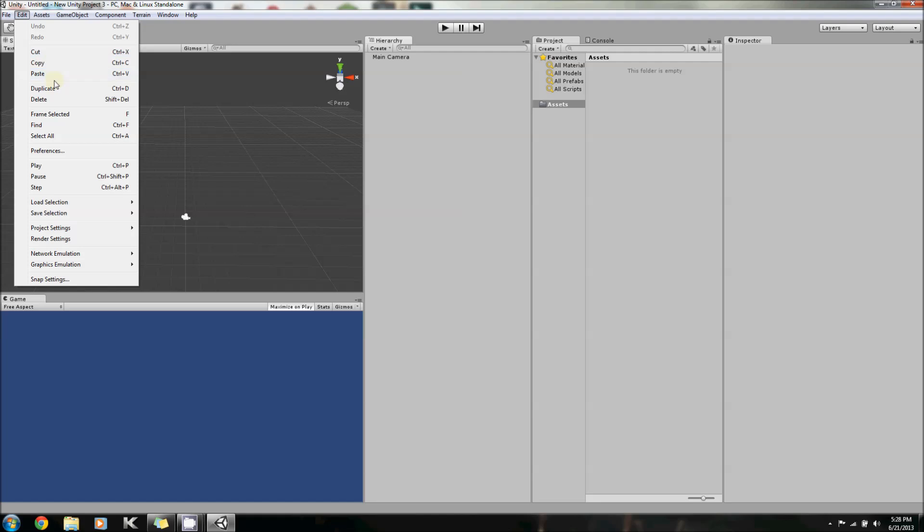Aside from that, there's Cut, Copy, and Paste, which are also very self-explanatory. If you want to cut and paste something, you press Cut, and you paste it. And Duplicate and Delete. Now, these are obviously duplicating and deleting. But, I'll show you guys how it actually works.